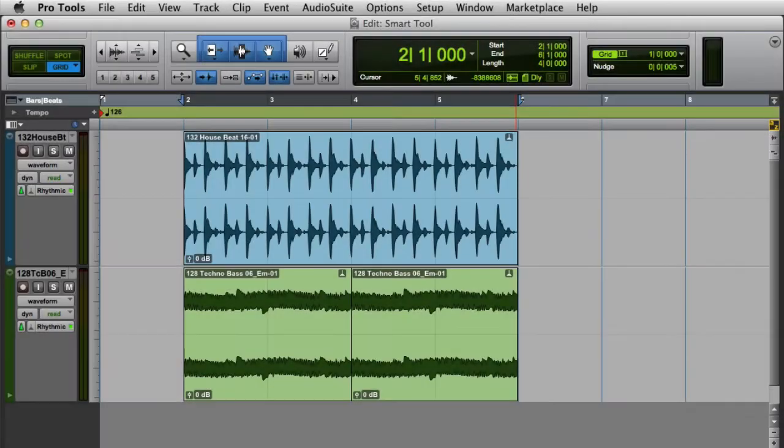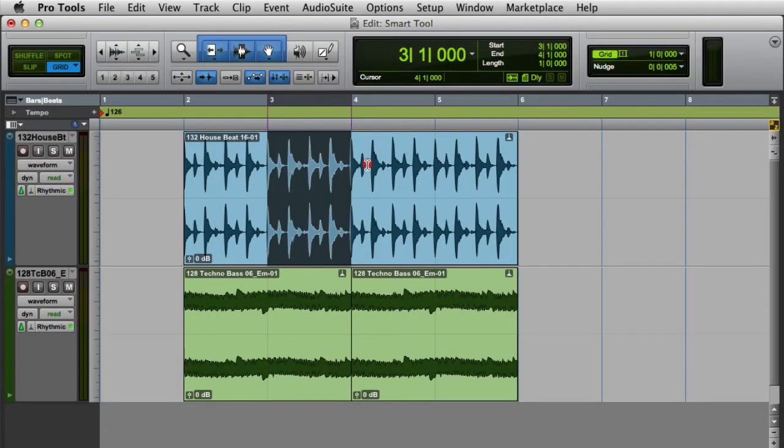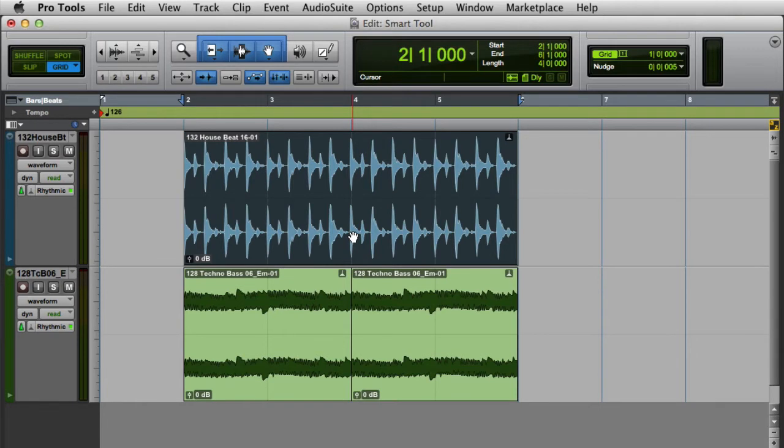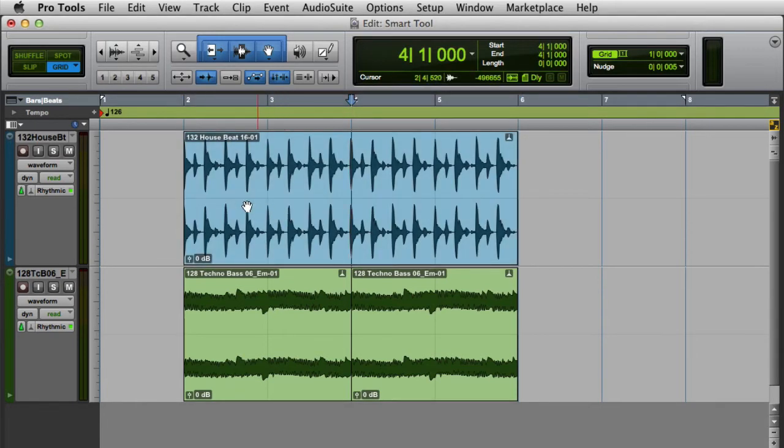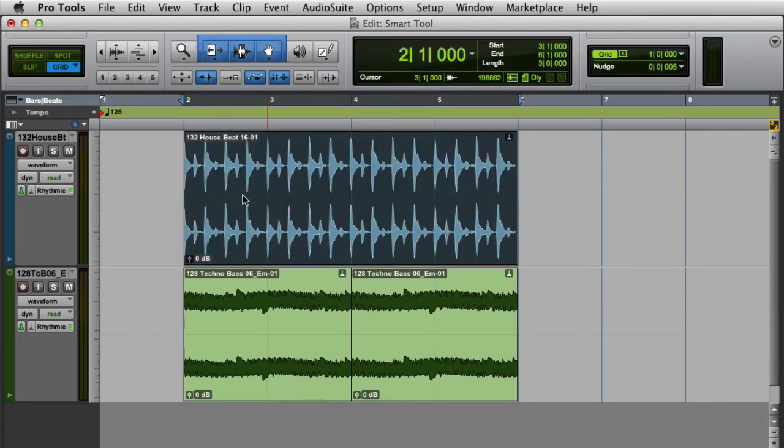Now that we've enabled the Smart Tool, let's take a look at the primary Smart Tool functions. If you move the Smart Tool into the upper half of any clip, it becomes the Selector. If you move the Smart Tool into the bottom half of any clip, it becomes the Grabber. If you move the Smart Tool near a clip boundary, it becomes the Trim Tool.